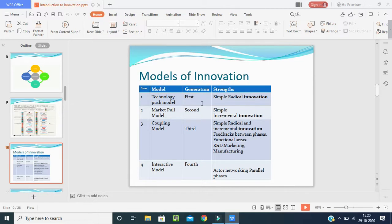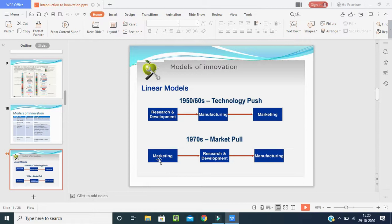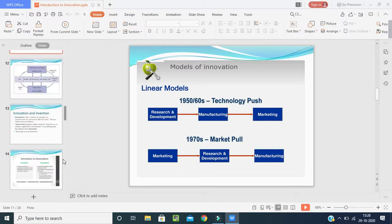In the third generation, the coupling model involves feedbacks between phases and functional areas like research and development, marketing and manufacturing. In the fourth generation, the interactive model involves actor networking and parallel phases. In the 1950s and 60s manufacturers used to push products to the market, but in the 1970s they used to pull — looking at what the market needs through research and development and manufacturing.